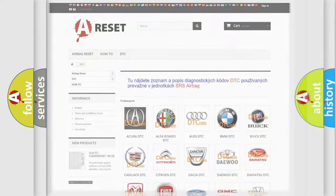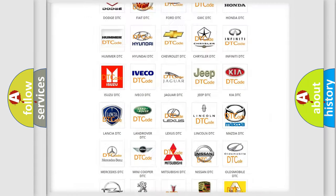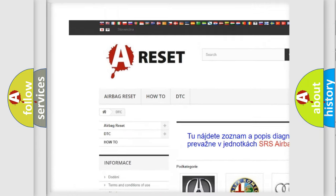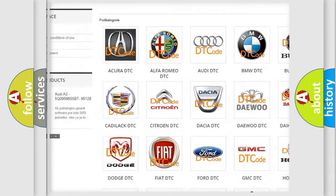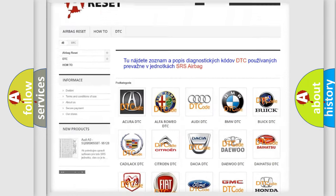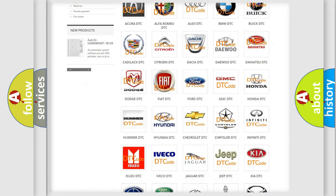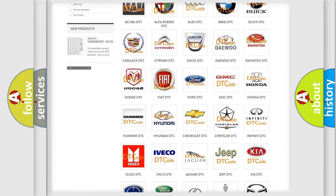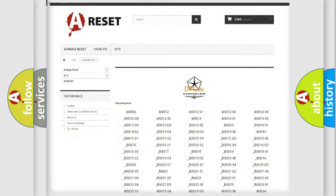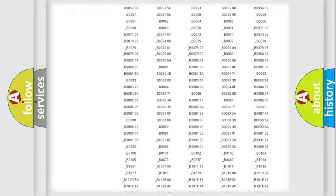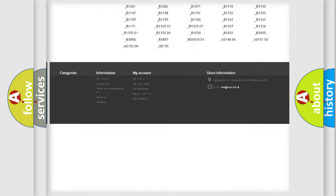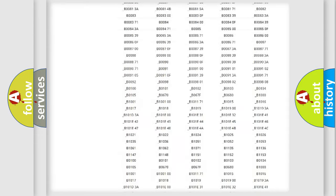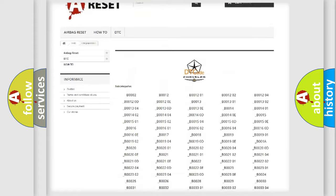Our website airbagreset.sk produces useful videos for you. You do not have to go through the OBD2 protocol anymore to know how to troubleshoot any car breakdown. You will find all the diagnostic codes that can be diagnosed in Chrysler vehicles.